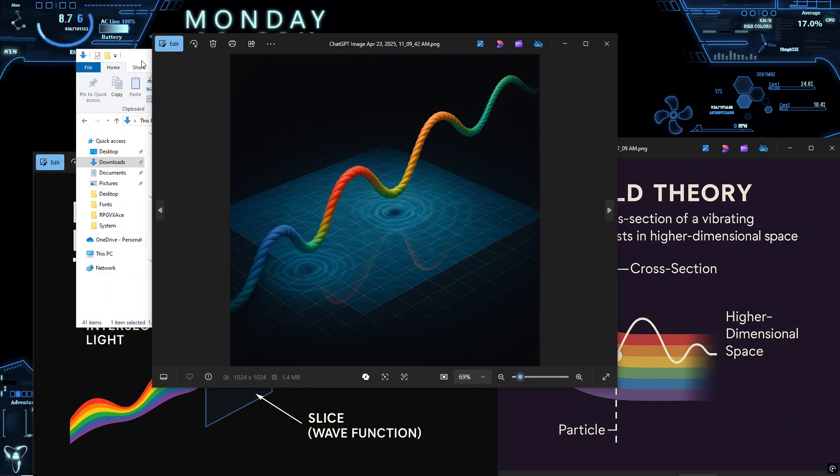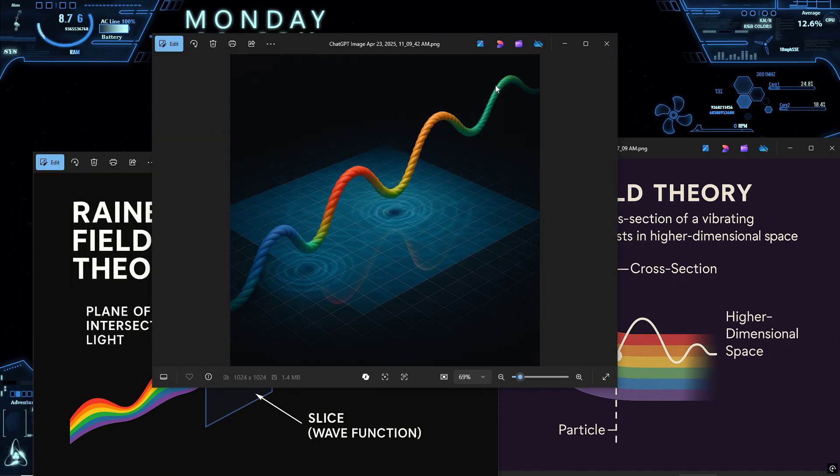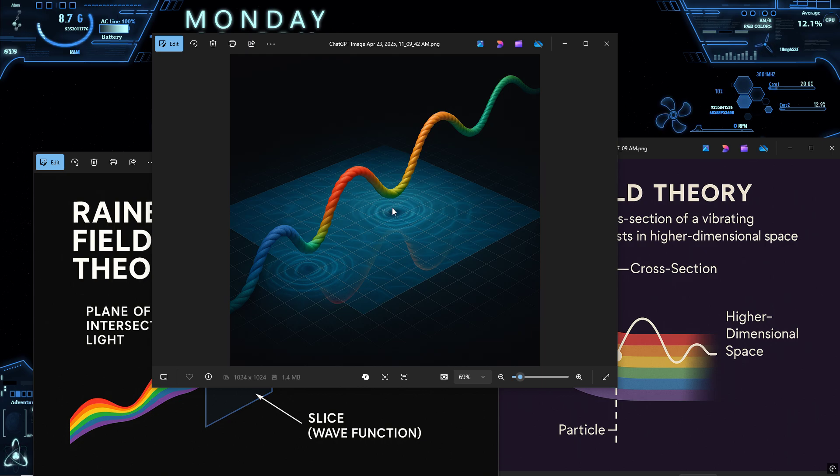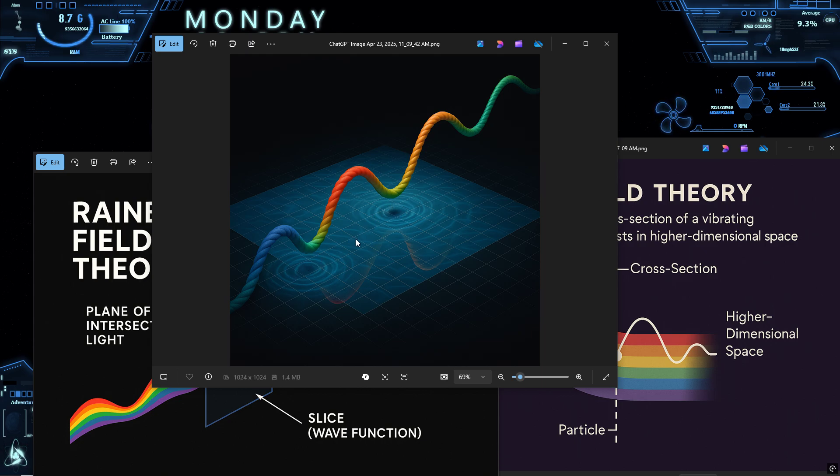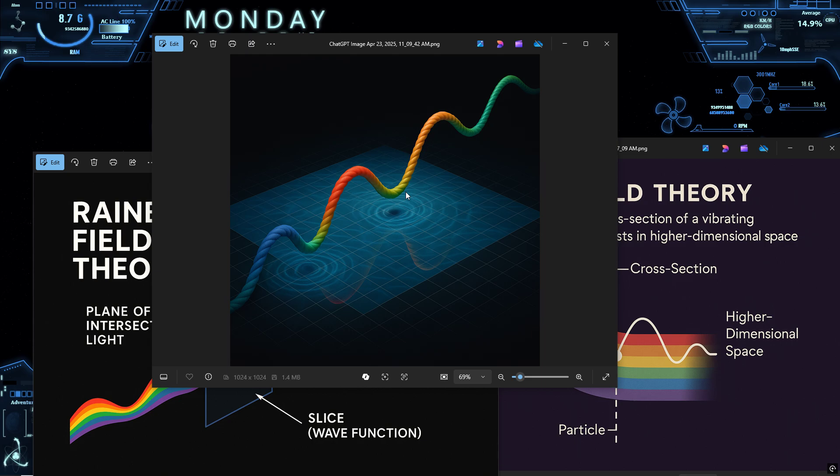Quantum tunneling? That's not randomness. It's reach. The rope isn't bound by the same barriers we see in 3D. Its curvature can bypass or arc through obstacles that would be impassable in flat space. Tunneling, in this view, is a perceptual illusion, a byproduct of missing dimensions in the model.